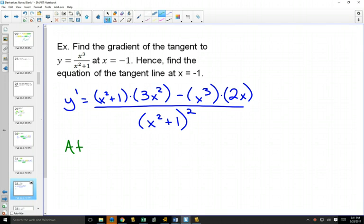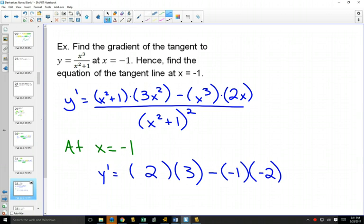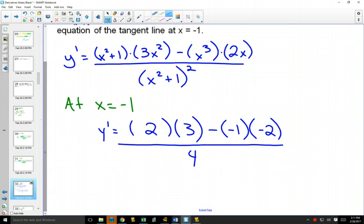That gives us the equation for all the slopes of all the tangents. If we want to find what happens at x equals negative one, we plug in negative one for all the x's. The first bracket gives two, the second gives three, the third gives negative one, and this one gives negative two. The denominator: plug in negative one to get one plus one equals two, all squared equals four. Simplifying the top: six minus two equals four, divided by four. So the slope of the tangent line at x equals negative one is equal to one.